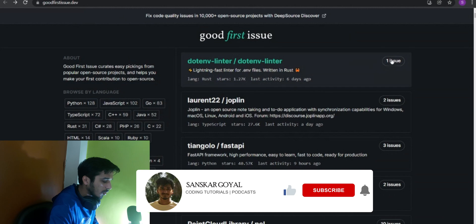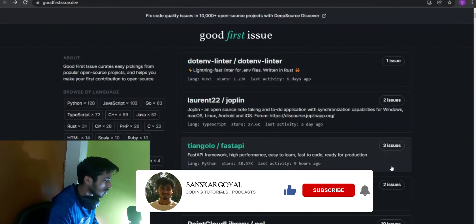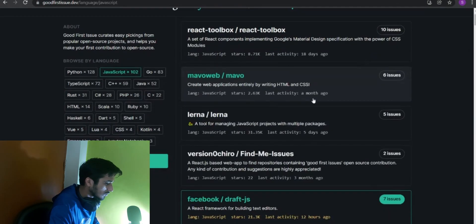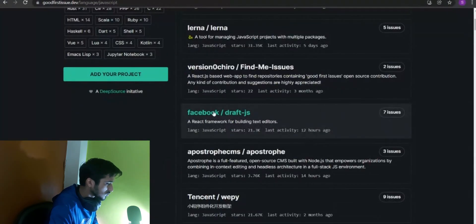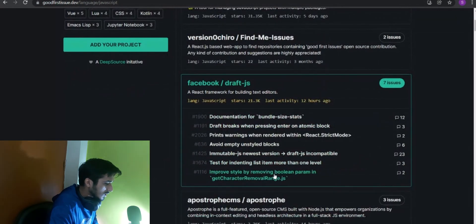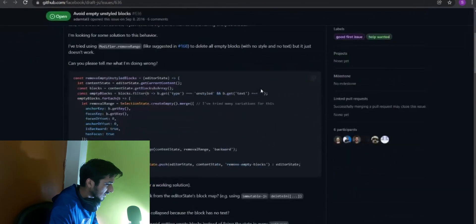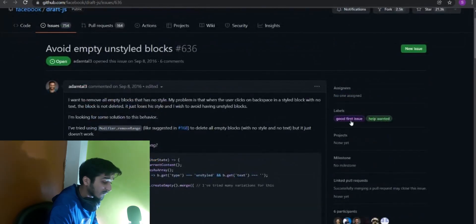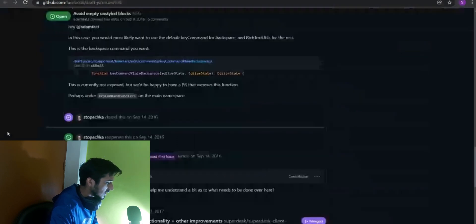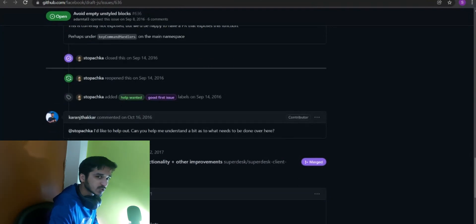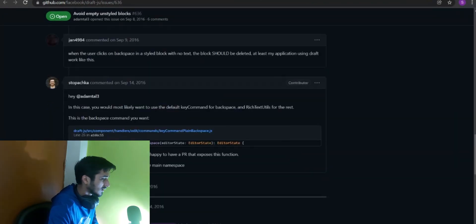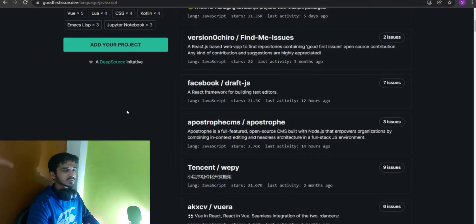The last website for today is goodfirstissue.dev — it's a very good website. You can find all issues listed here. For example, if you want to contribute to a particular language, go to JavaScript. It was active 18 days ago, a month ago. Scrolling down, there's an issue from Facebook's Draft.js with seven issues — let's click on it. If I want to contribute to, say, 'Avoid empty and style blocks,' I can read about it, see if it's assigned or not. It's a good first issue and a 'help wanted' issue. If it's not assigned, I can simply comment saying I want to contribute and ask them to assign it to me, and then start contributing.